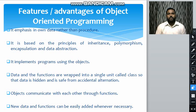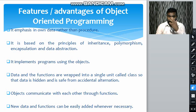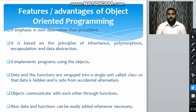Hello students. Today we are going to start the topic: features and advantages of OOPs, object-oriented programming. Before that, we have studied in the previous lecture about object-oriented programming, procedural-oriented programming, and the characteristics of OOPs. So let's see the advantages of object-oriented programming.